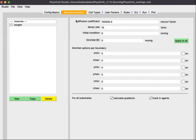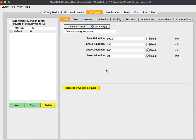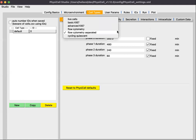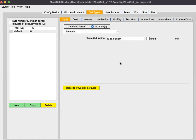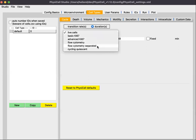The Cell Types tab is by far the most complex tab as far as parameters, because it's where cell types are defined and where the phenotype for each cell type is defined. All of the sub-tabs here let you define those cell type phenotypes. Here we're looking at the cell cycle, where you can select from predefined cycle types. For the template model it's using 'flow cytometry separated', and all the relevant parameters for that cell cycle are shown. Changing to a different cycle type would update the parameter options.